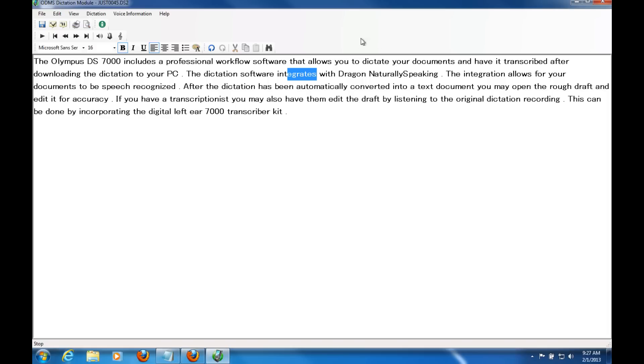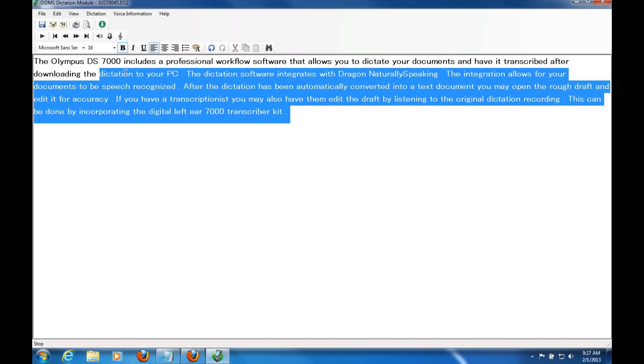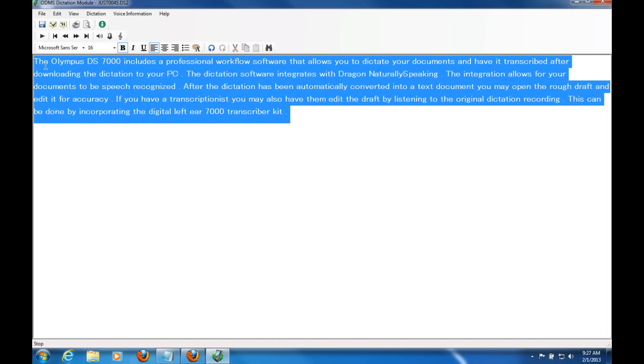I hope this has been a pretty good demo for you guys. If you have any questions, please call us or visit www.dictationstore.com. Thanks.